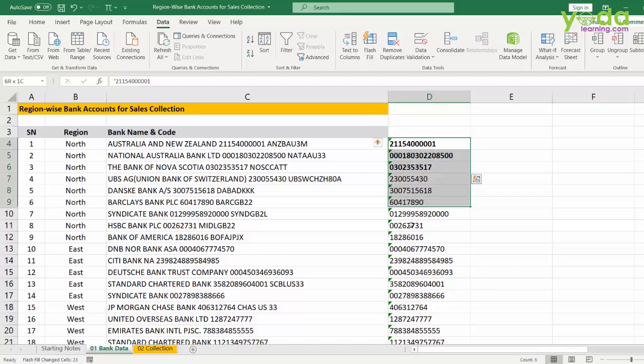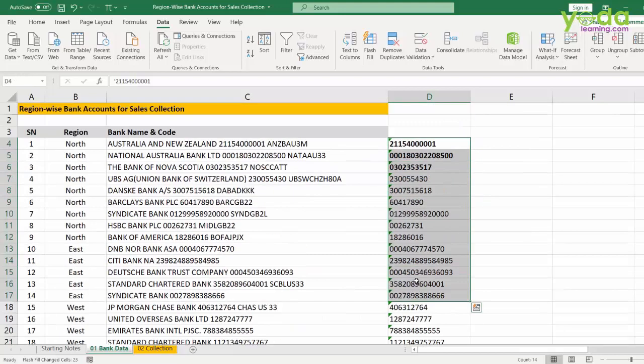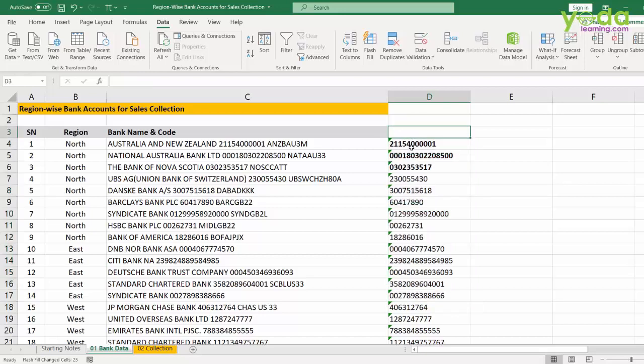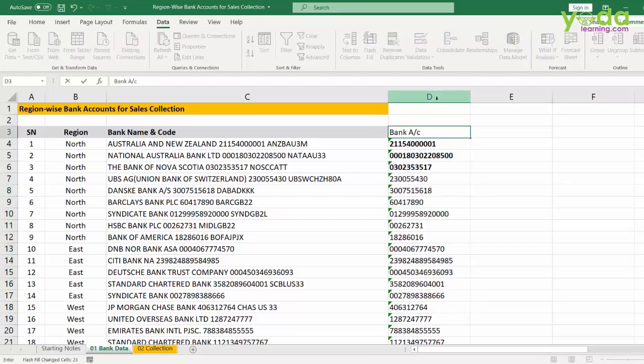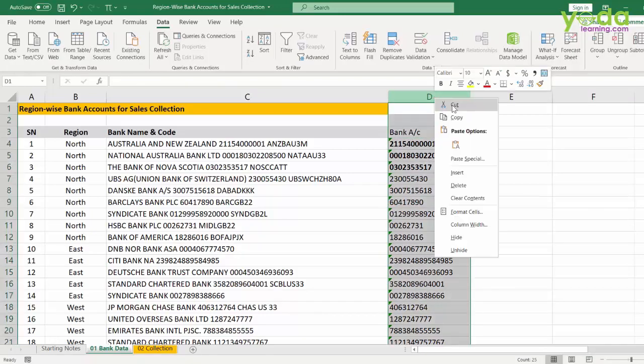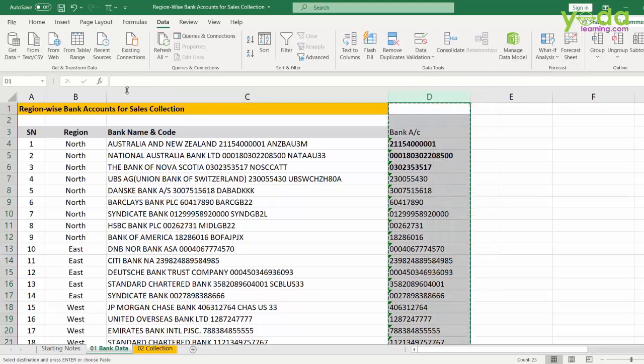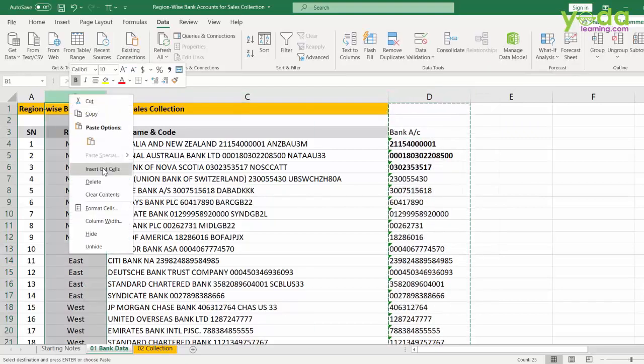Now, once you have got this data out, this seems like a magic, right? So, what I am going to do is, I am going to give a heading, now bank account and I am going to put this in the first column before the region.